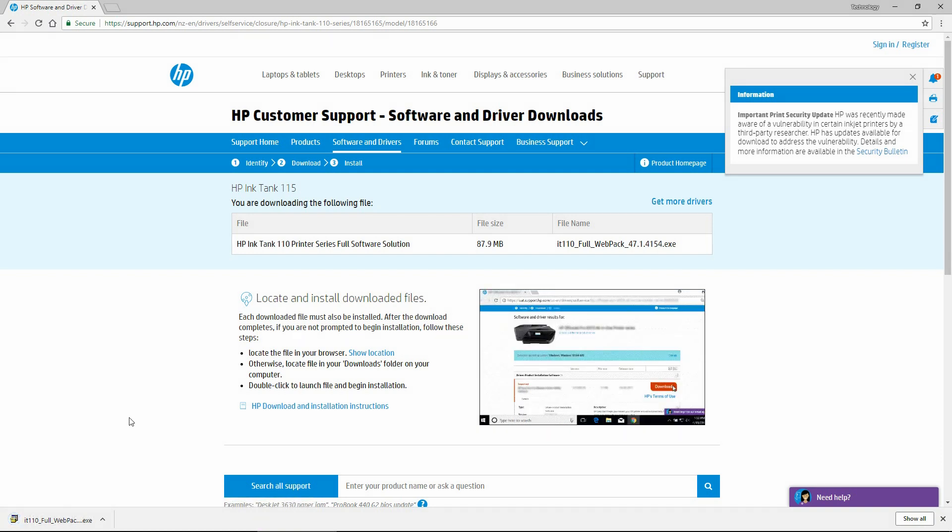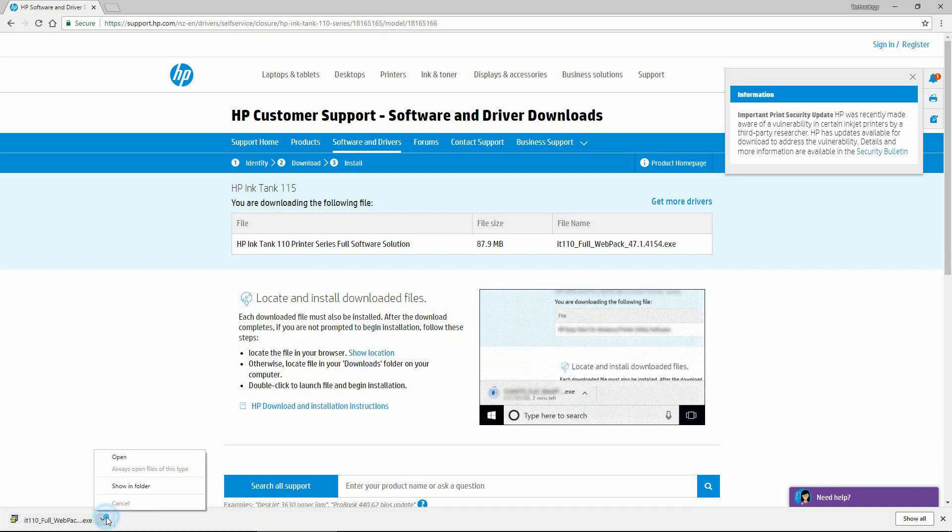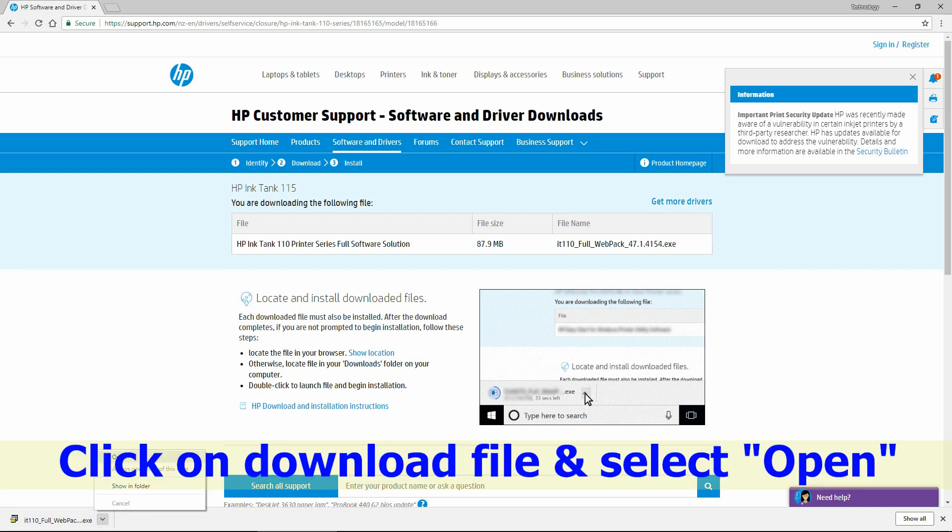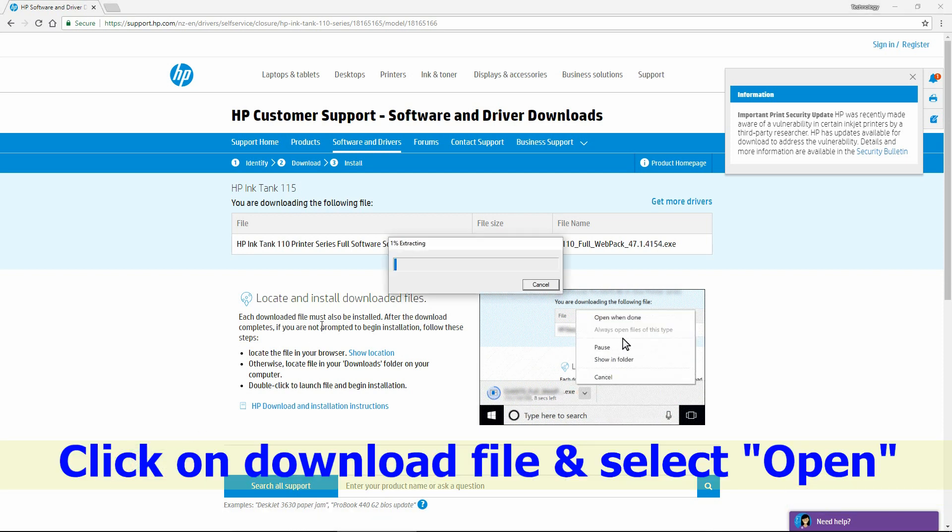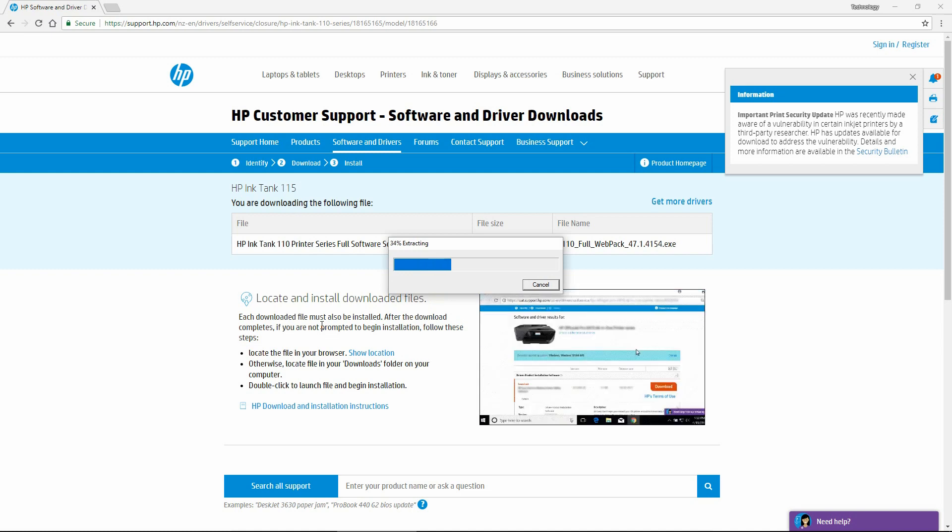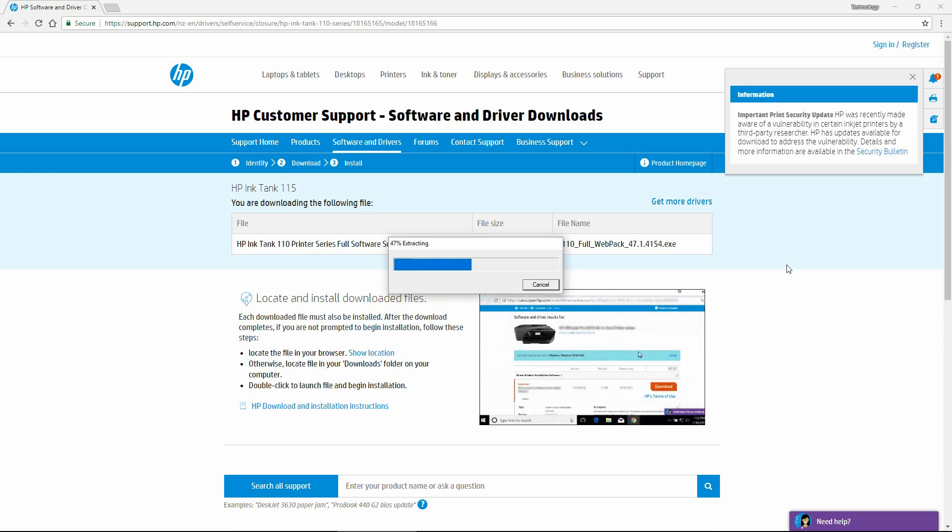Once it's downloaded, select open. We'll close the webpage.